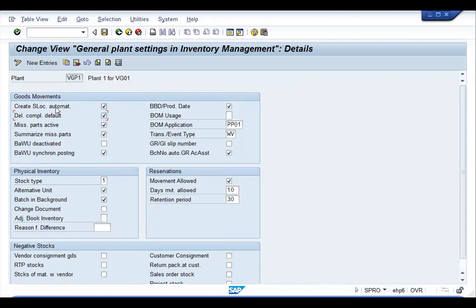'Delivery Completion Default' ensures the system automatically updates the delivery completion of stock whenever you receive with reference to a document. 'Missing Parts Active' and 'Summarize Missing Parts' are used together so the system can track stock received against a reference document, which parts have not been received, whether the received stock is complete or partial, and summarize the missing parts.